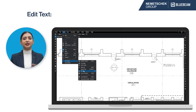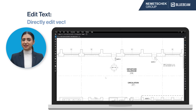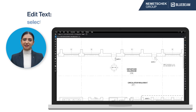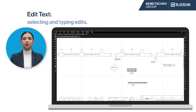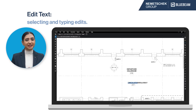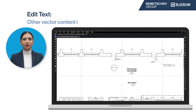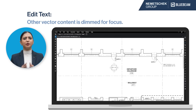Edit Text lets you make direct edits to vector text content, selecting text with your cursor and typing in any edits. You'll notice that other vector content is dimmed to allow you to focus on the text.